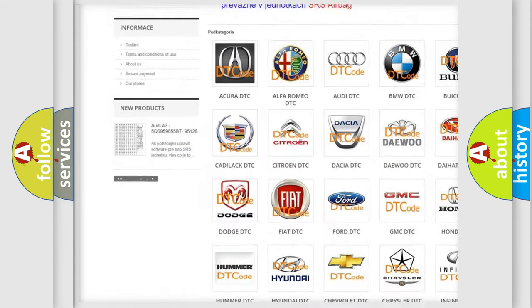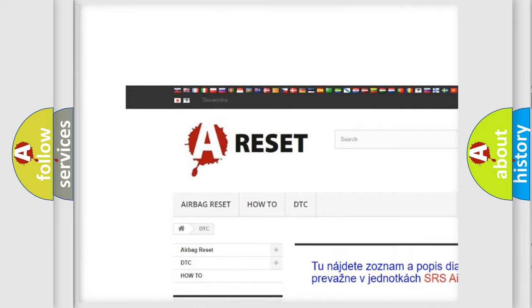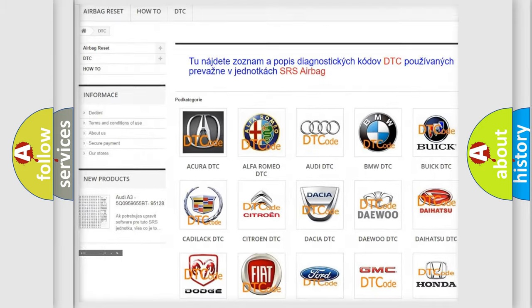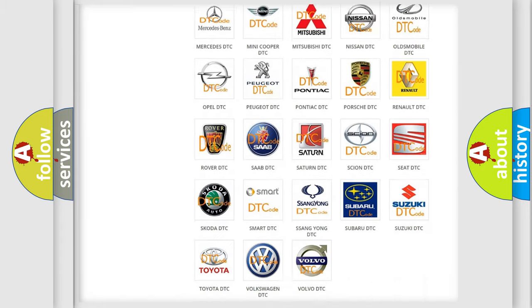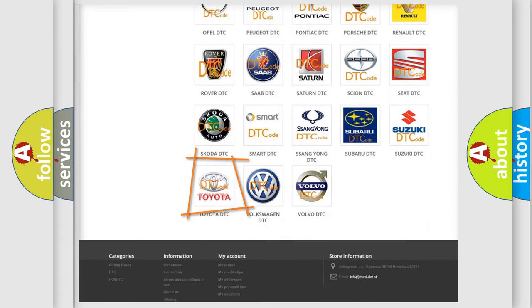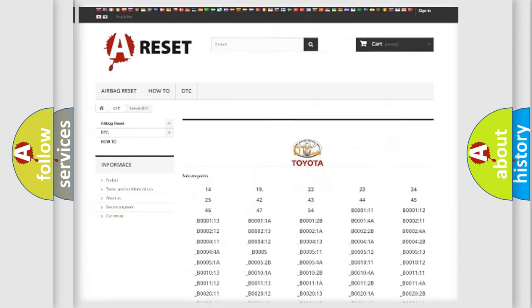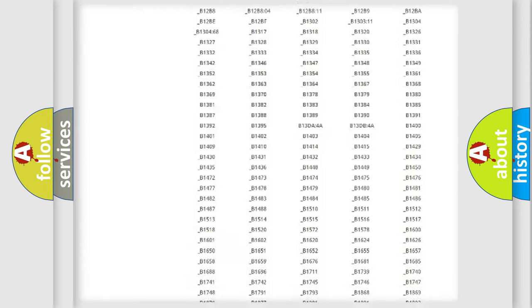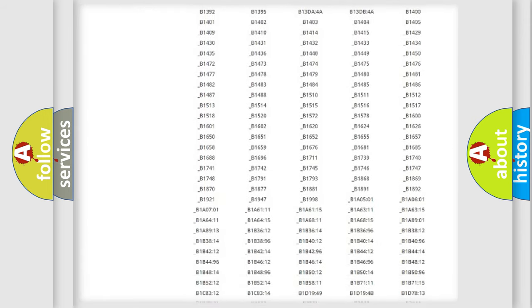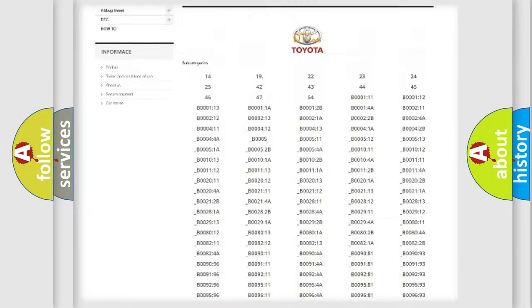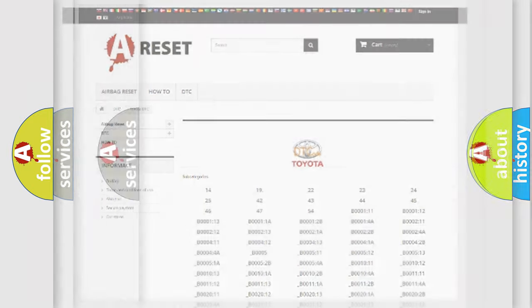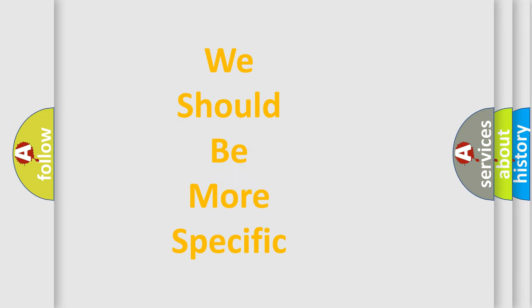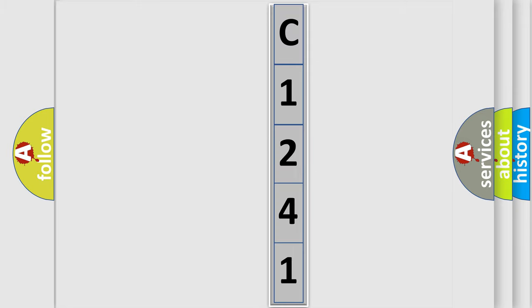Our website airbagreset.sk produces useful videos for you. You do not have to go through the OBD2 protocol anymore to know how to troubleshoot any car breakdown. You will find all the diagnostic codes that can be diagnosed in Toyota vehicles, and many other useful things. The following demonstration will help you look into the world of software for car control units.